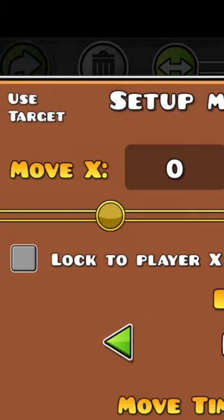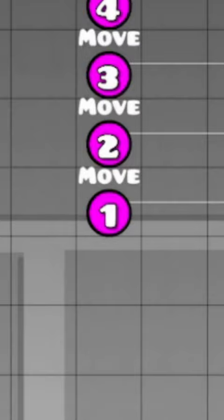One grid square is 10 by 10 in the move windows. With a move trigger per square, use half of that width to move them.